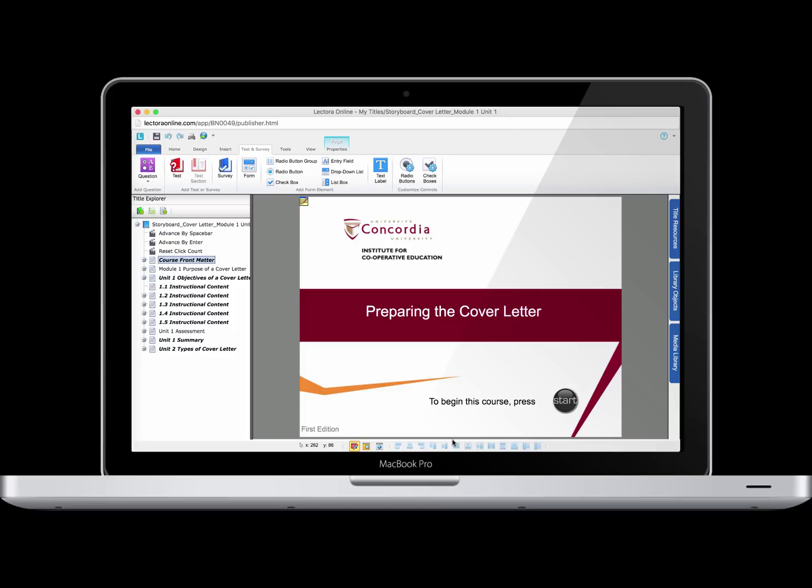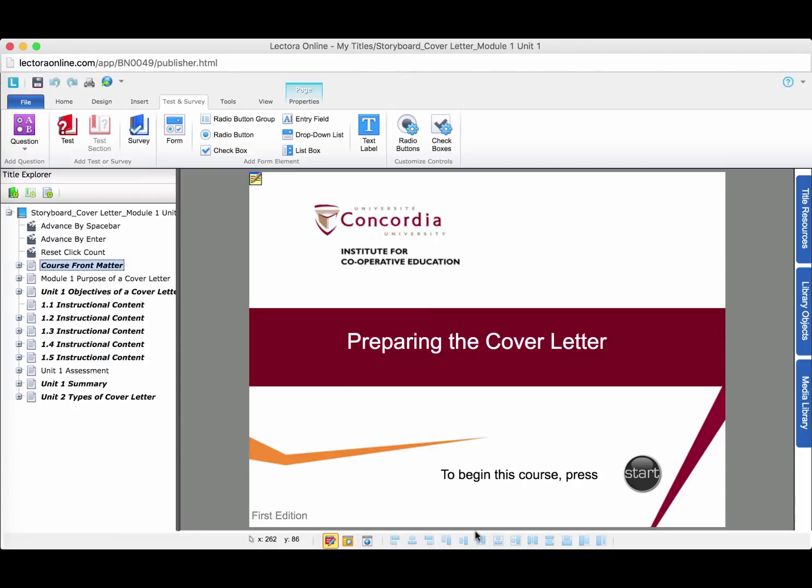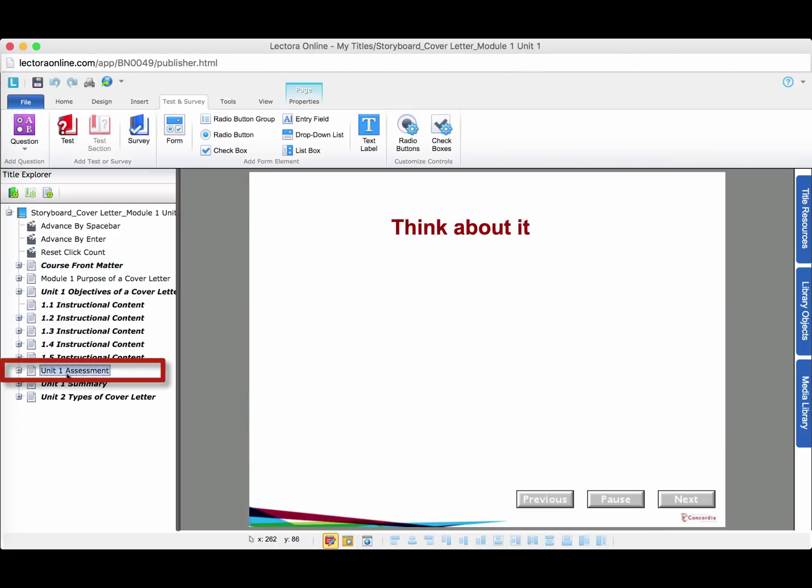We will build on the project that we have created in Module 1 and Module 2 of this course to create multiple choice questions. First, open the file and click the page where we want to place the question.